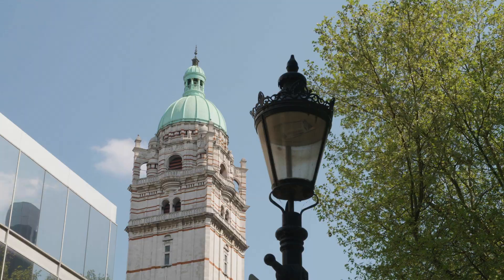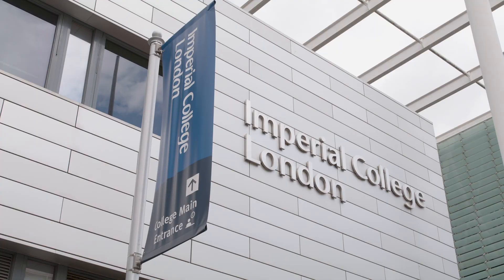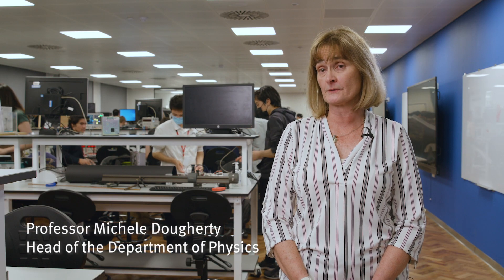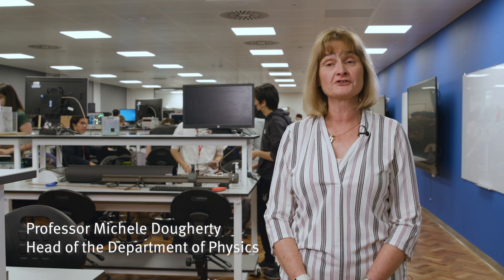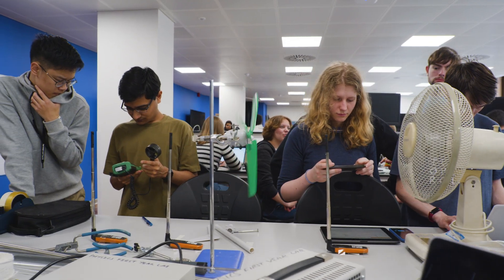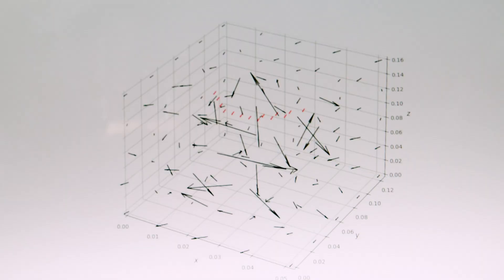Imperial is a great place to study physics. One of the unique aspects we have is we're a very research-intensive department, and we involve our students in our research almost as soon as they arrive. So if you enjoy physics and you enjoy research, we're the place to come to.